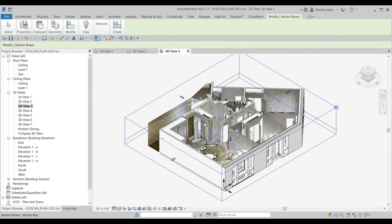Each of these red circles represents a setup location for the RTC 360 scanner. If you click on any one of those setups, you can see the view that it captures. For example, we're in the living room looking out, and you can navigate the whole space from setup to setup. We have very good photographs of everything, and from these setups we created a point cloud using Register 360, which is a Leica product.